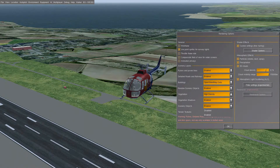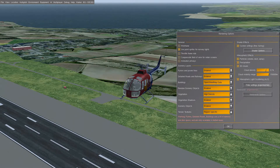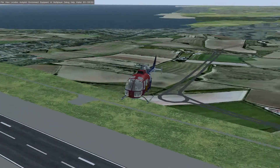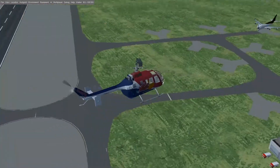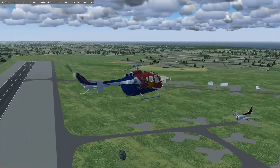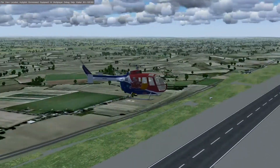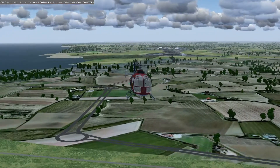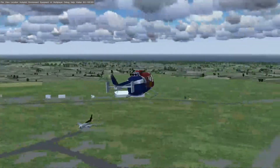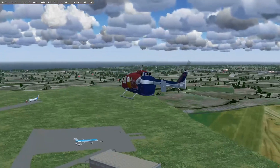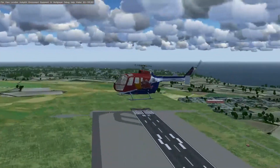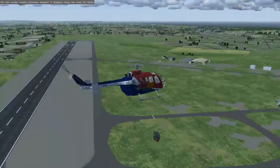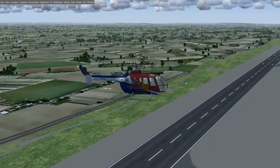Additional scenery objects — turn them on if your machine can handle them. After a refresh, look at the trees and the extra buildings appearing. There's OpenStreetMap buildings showing up now, so the land is starting to look a lot more populated.